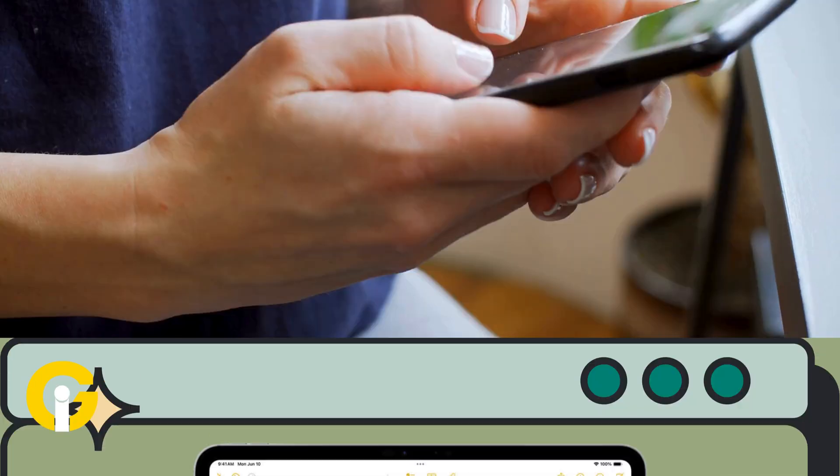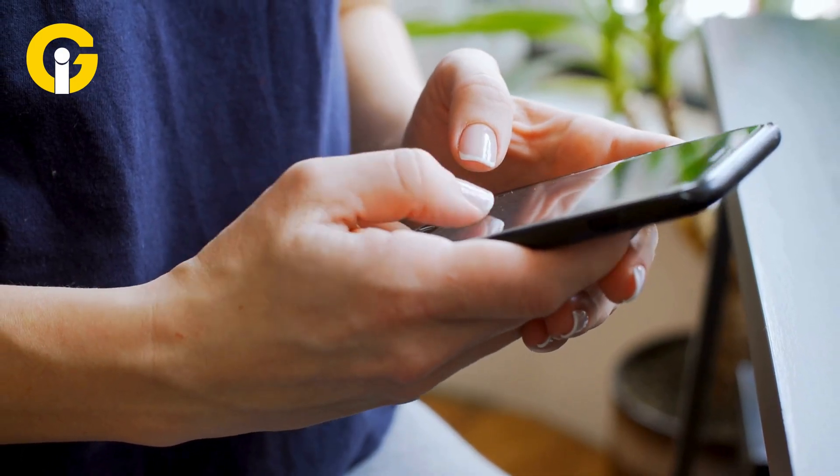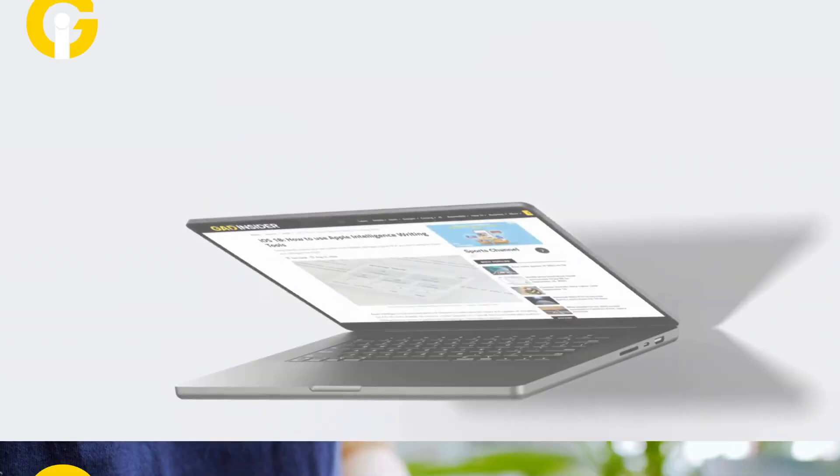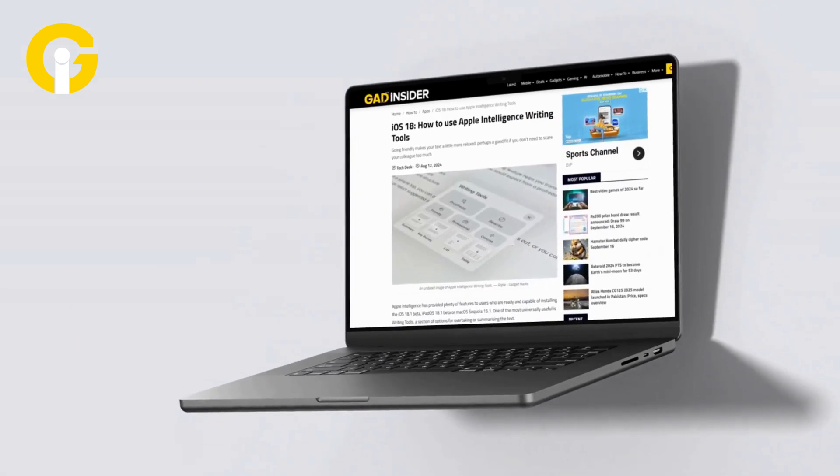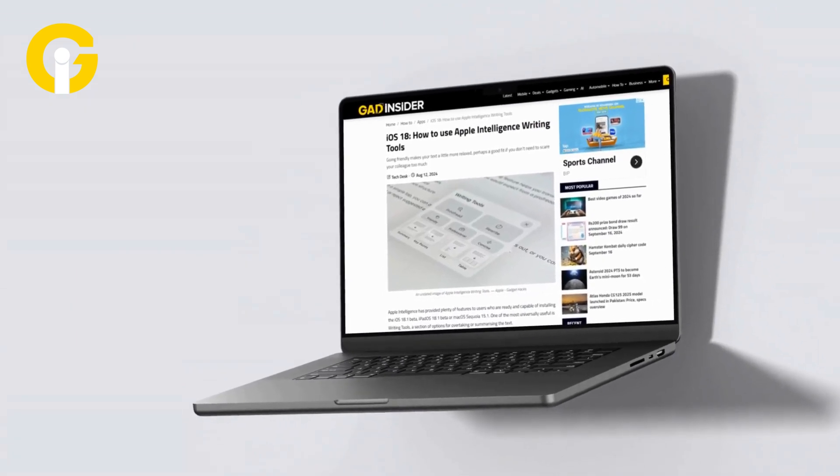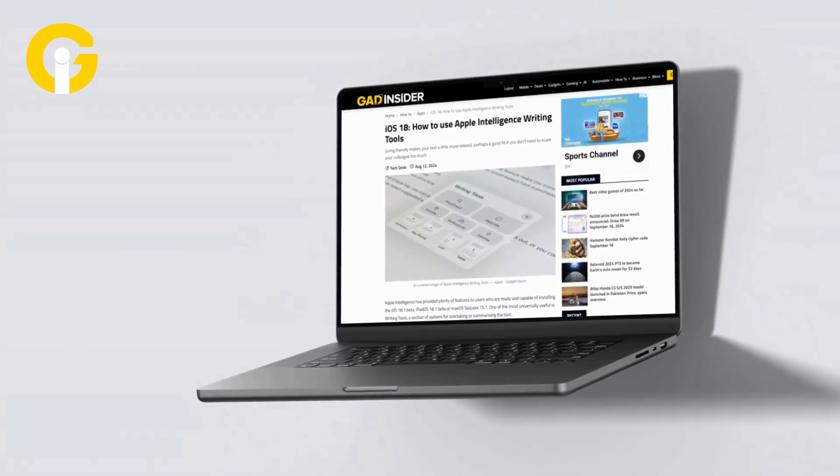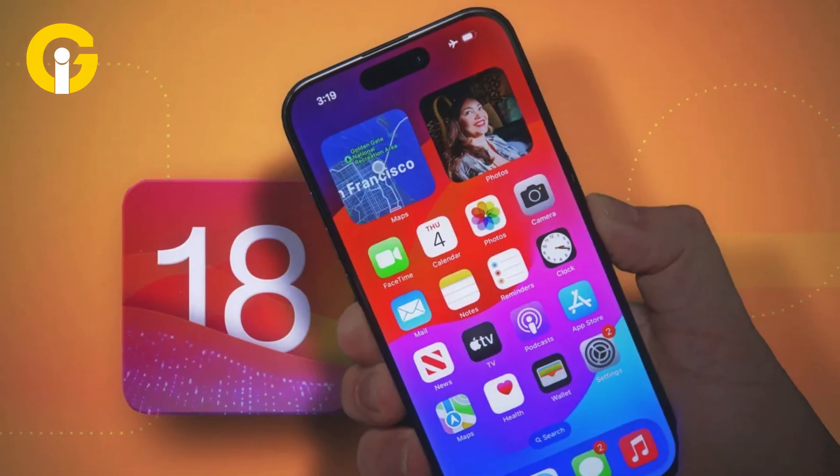so you can summarize articles you search online along with anything you're writing on your own. Get Insiders has a guide on how to access and then use all of the Apple Intelligence writing tools offered in iOS 18.1.